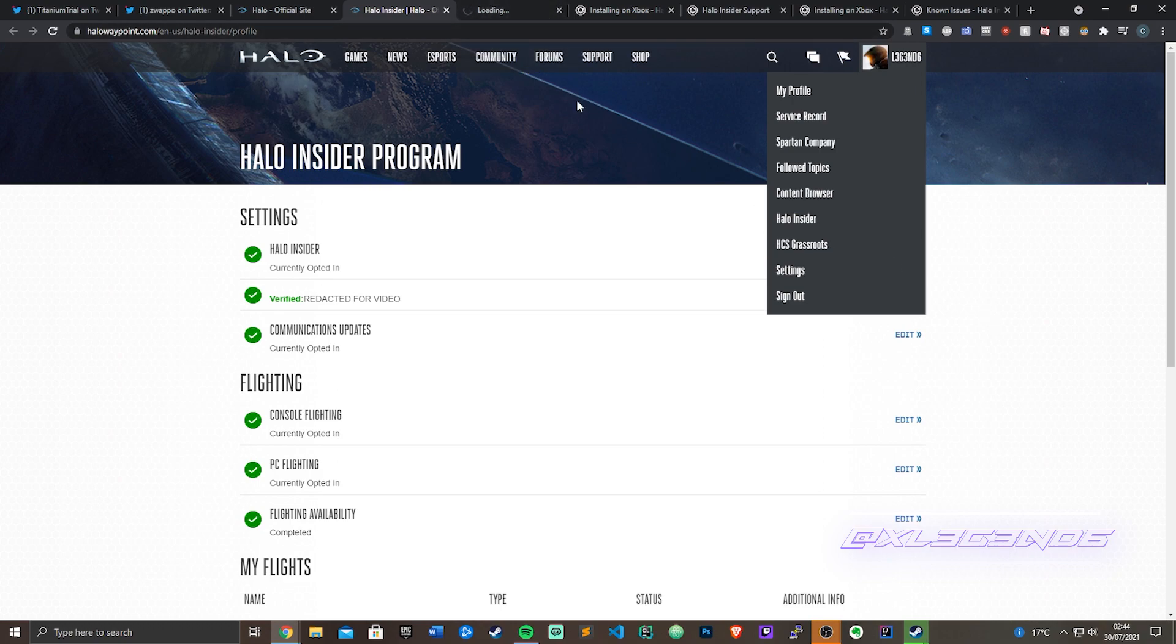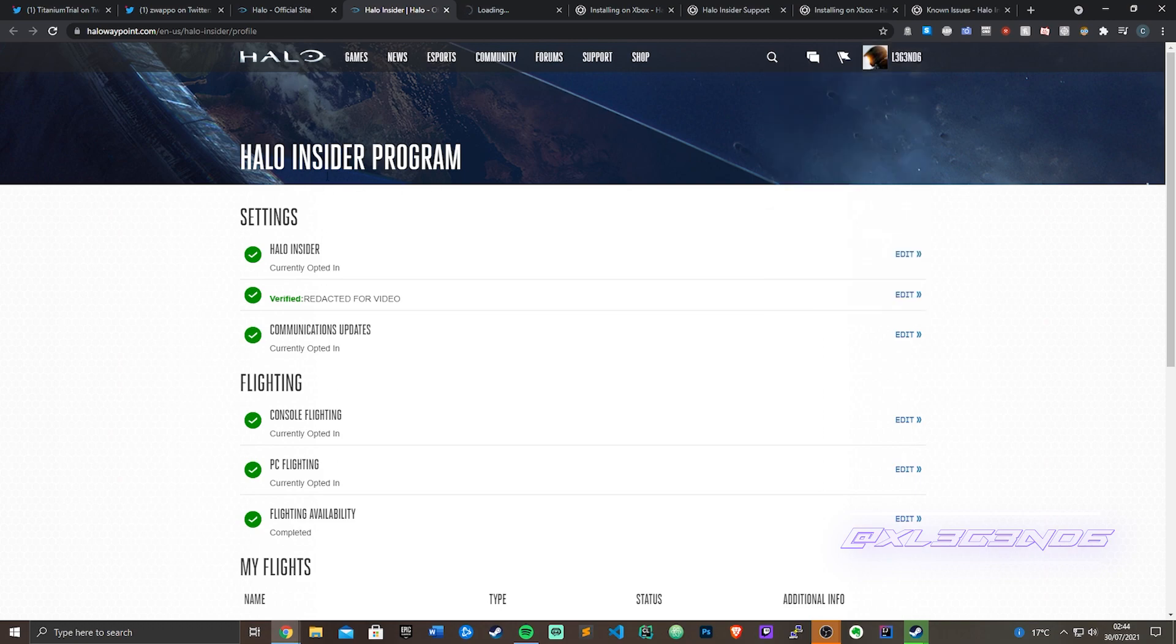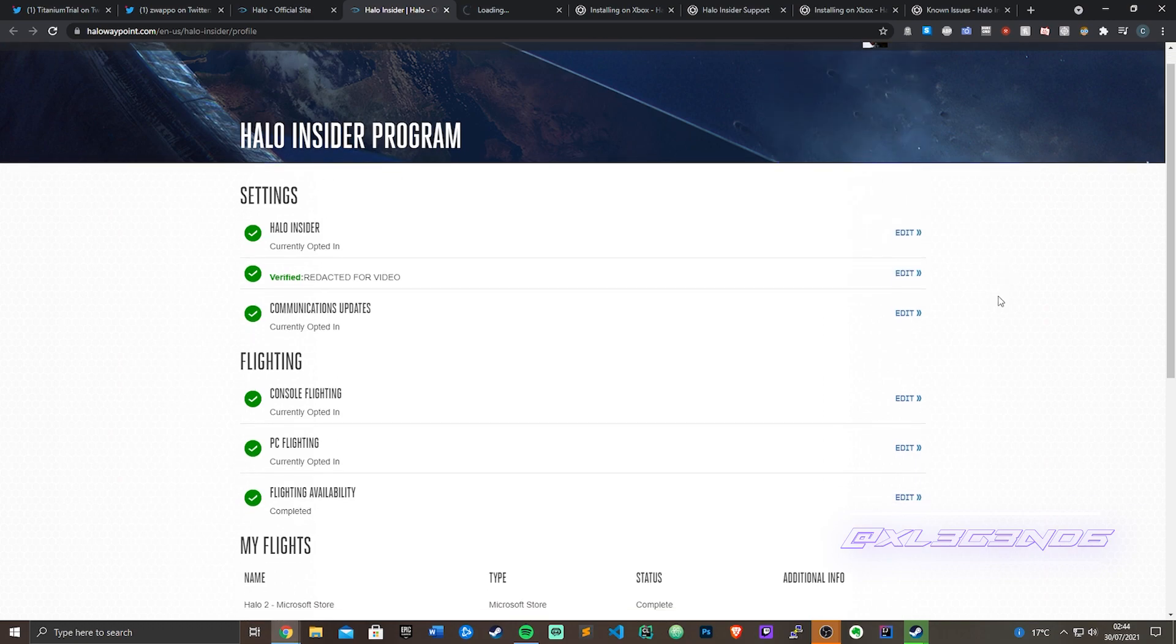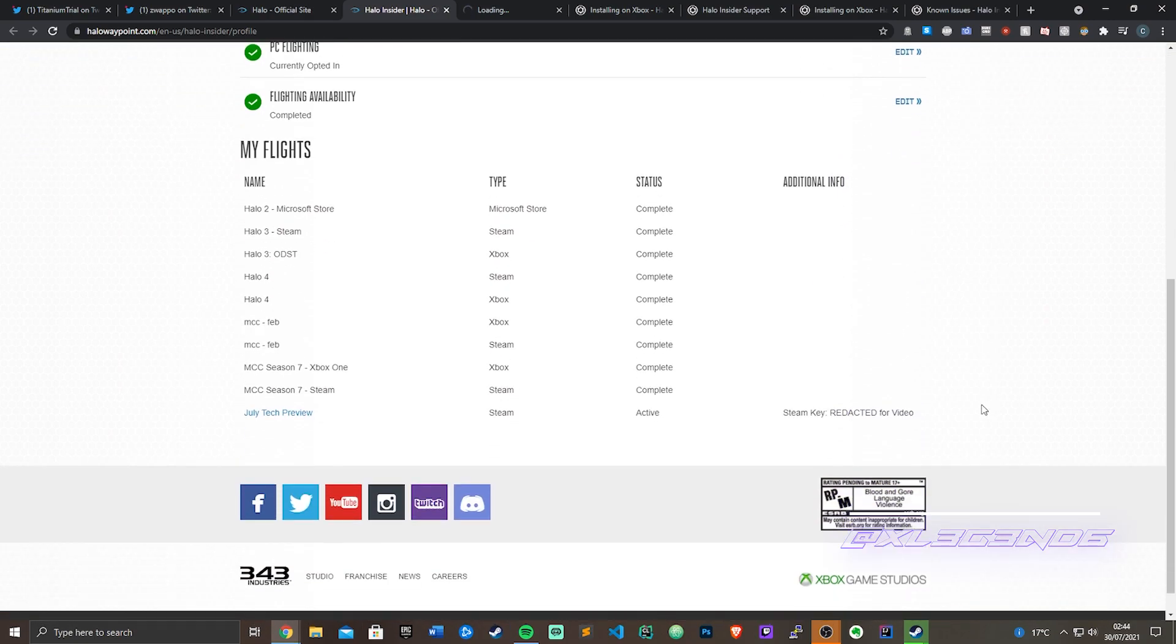On your Halo Insider program page, you go down to the bottom and there'll be a link that says July tech preview.